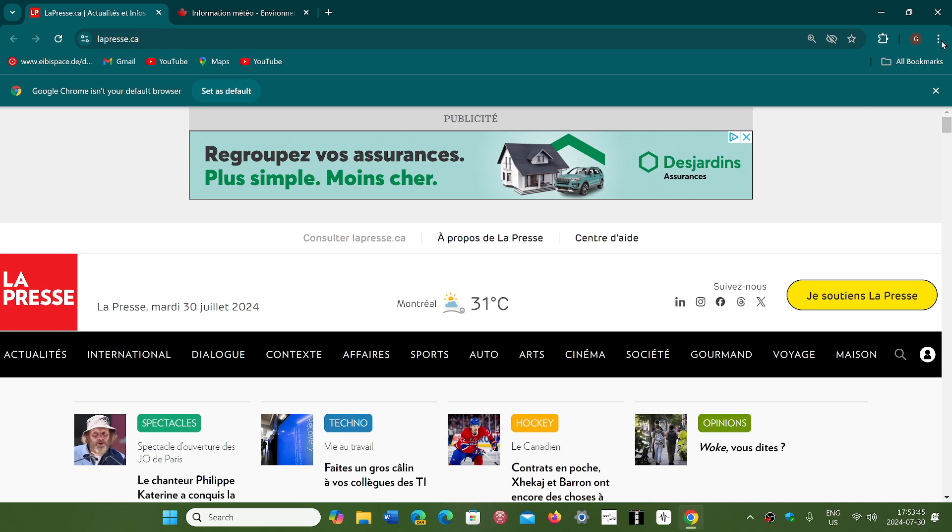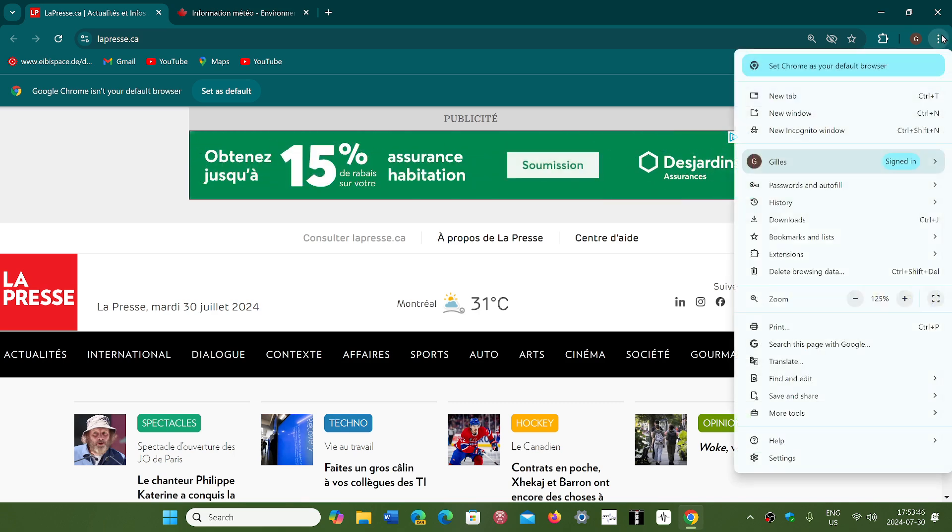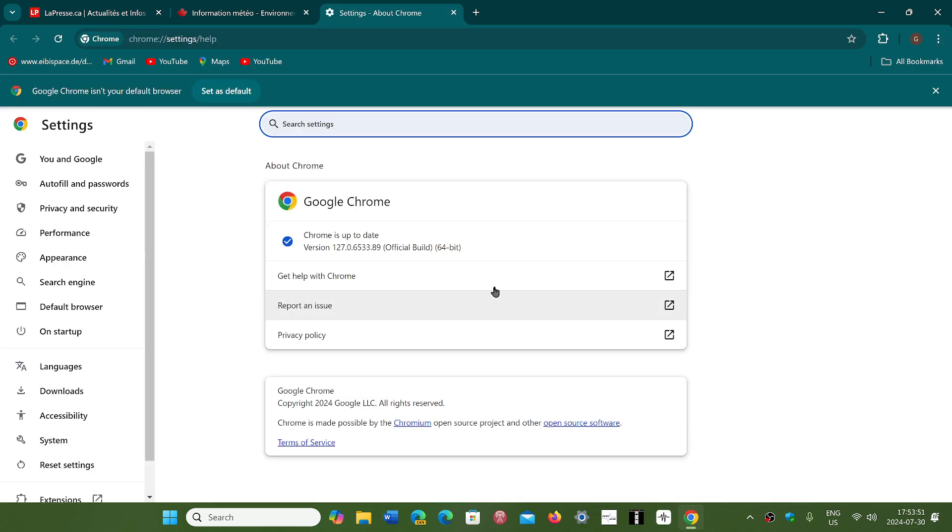Go to the upper right corner three vertical dots, go into Help, About Google Chrome. You'll be moved to version 127.0.6533.88 or 89, depending on Linux, Mac, or Windows PCs.